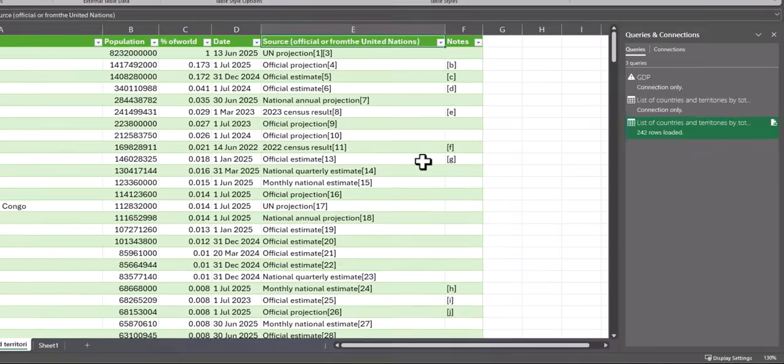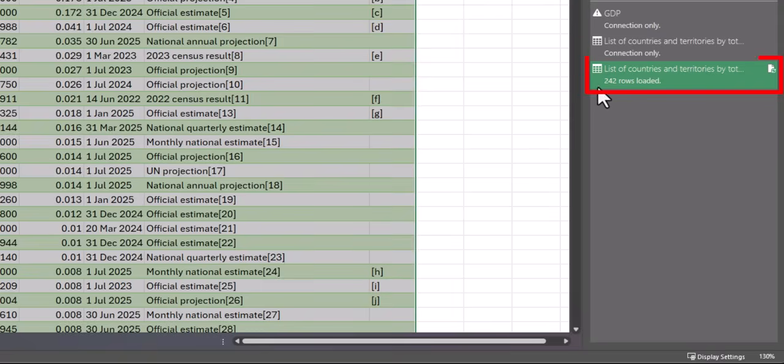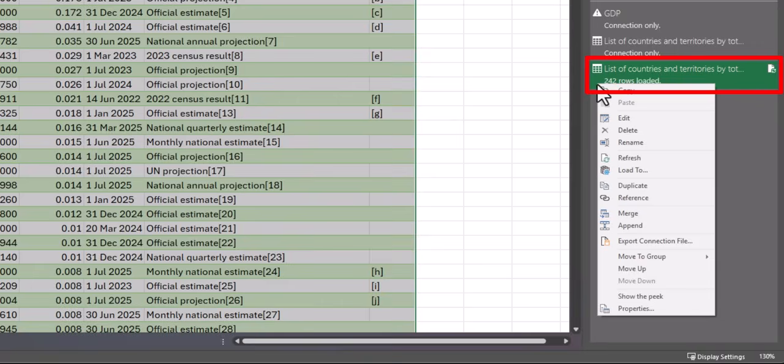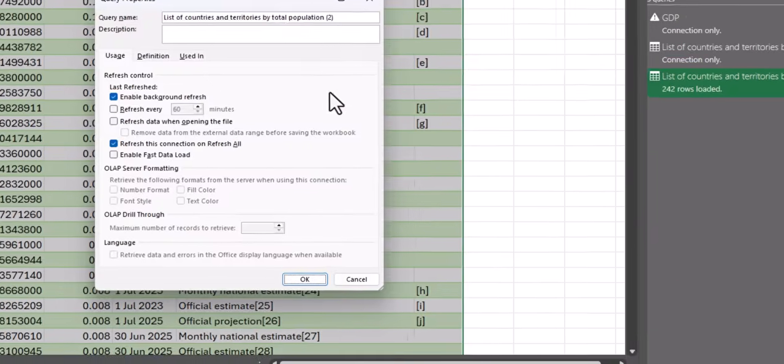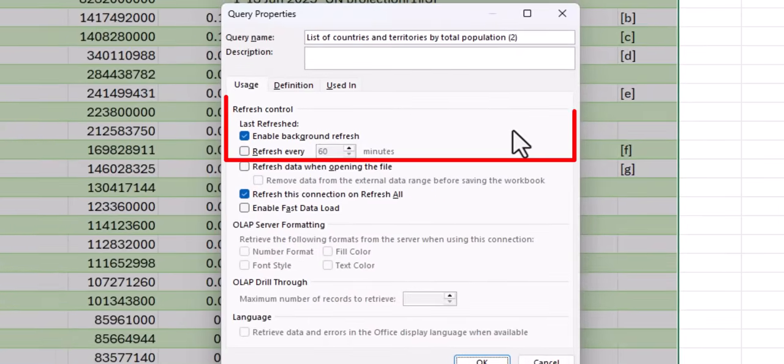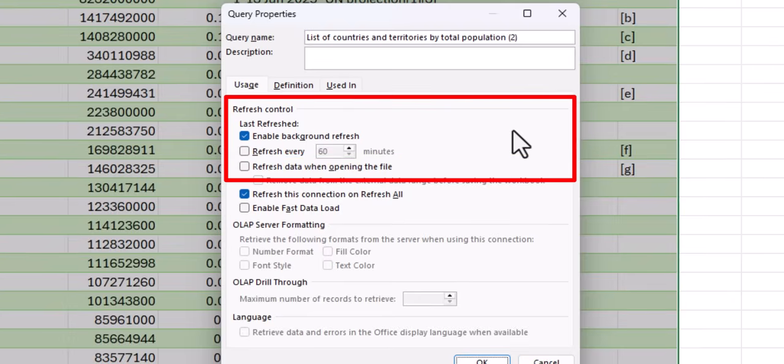If you'd like to manage the refresh rate of this data connection, you can right-click the data connection on the side and select Properties. From here, you can see under Refresh Control, you can select to refresh the data every so often, or when reopening the file.